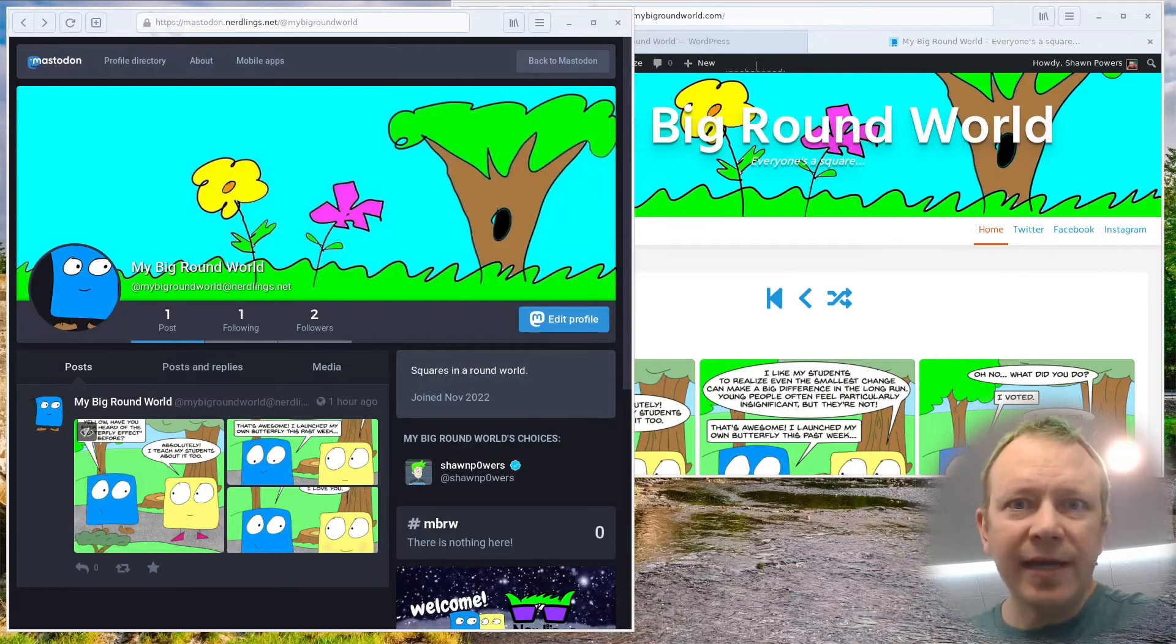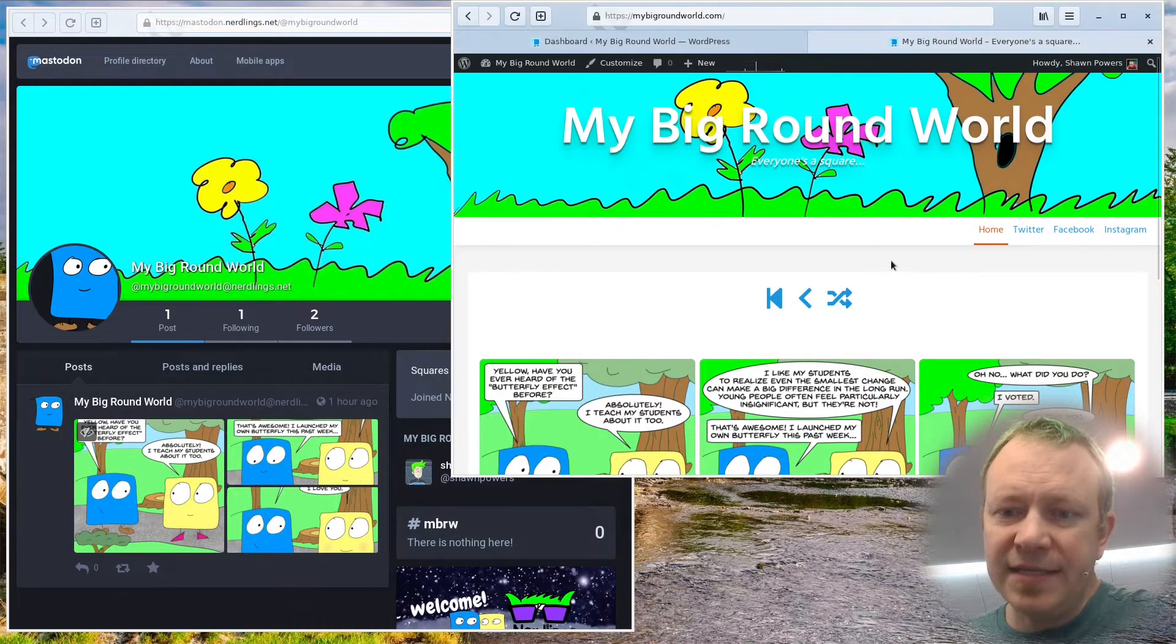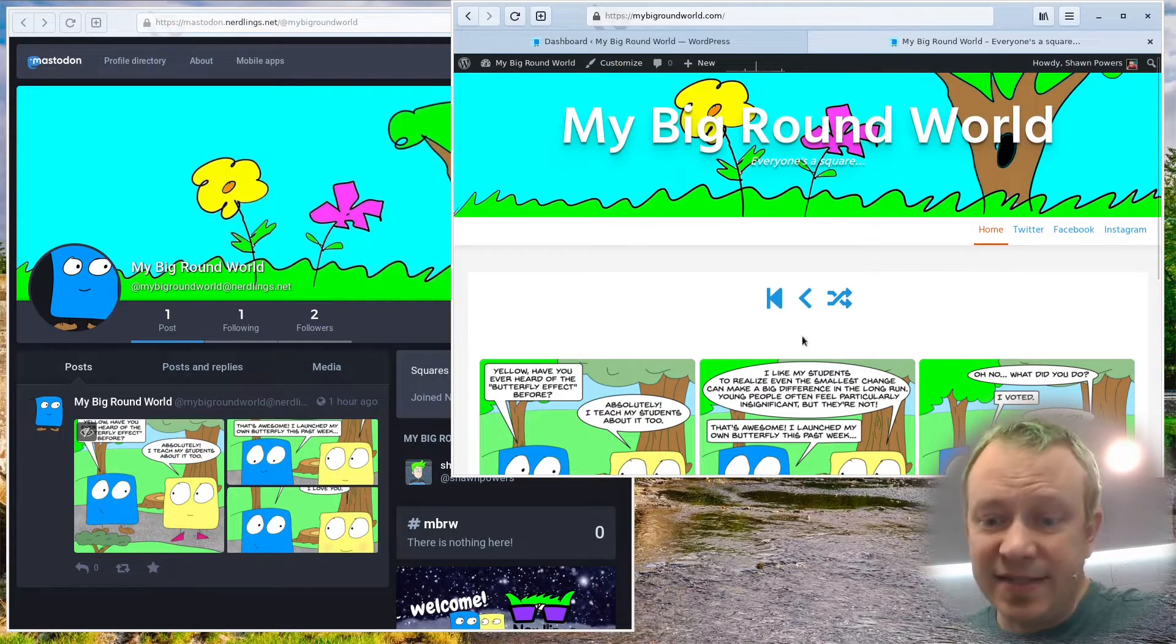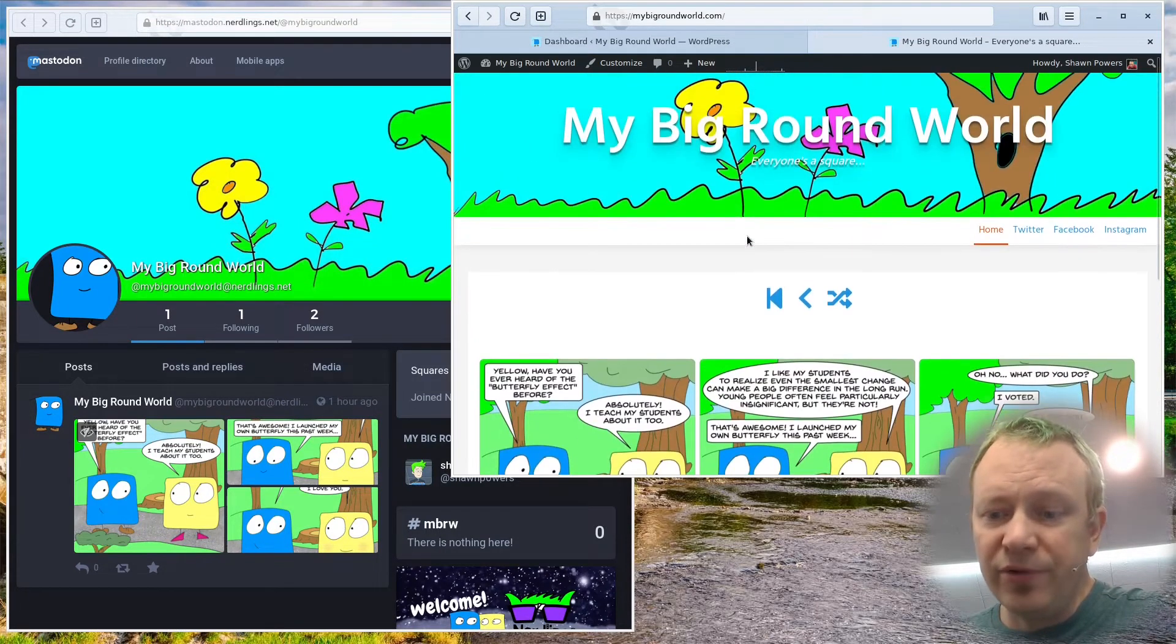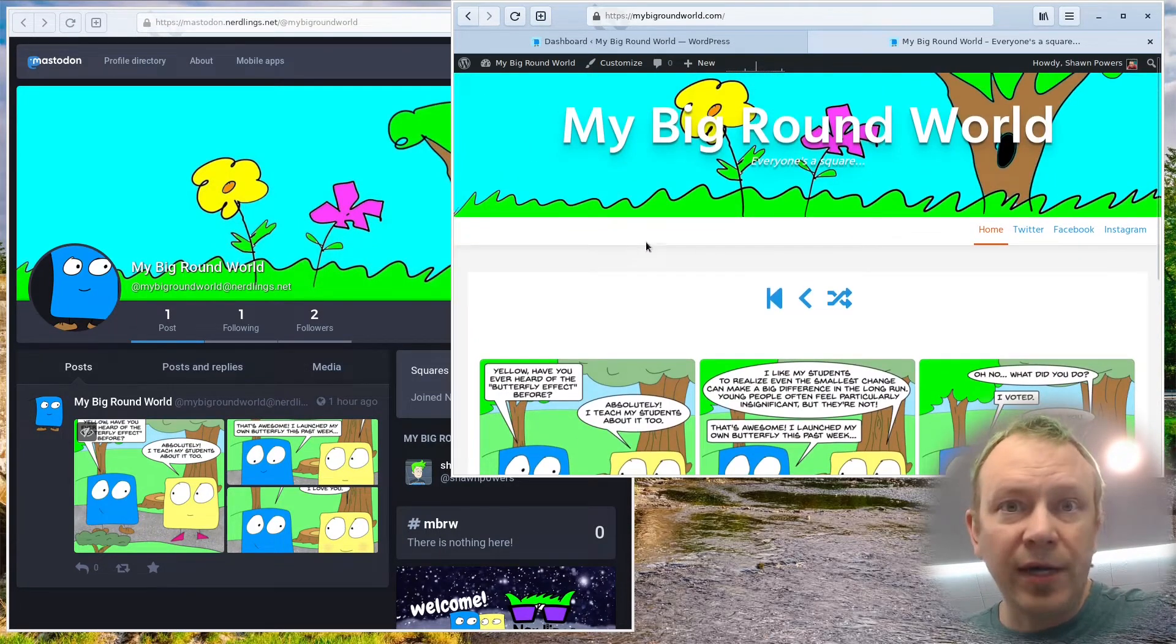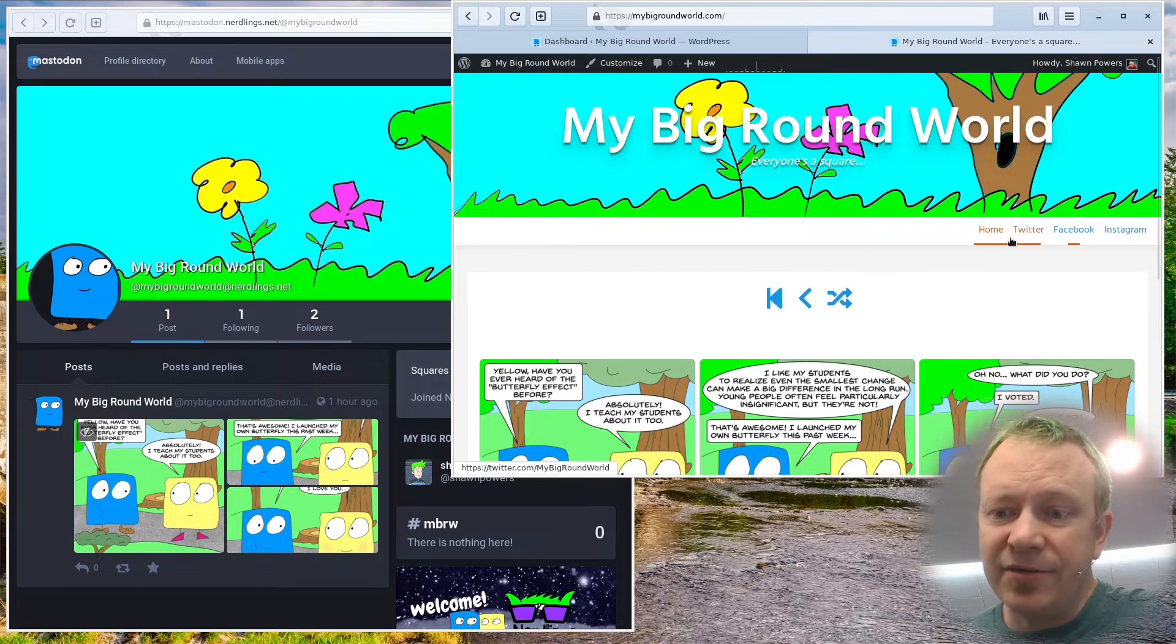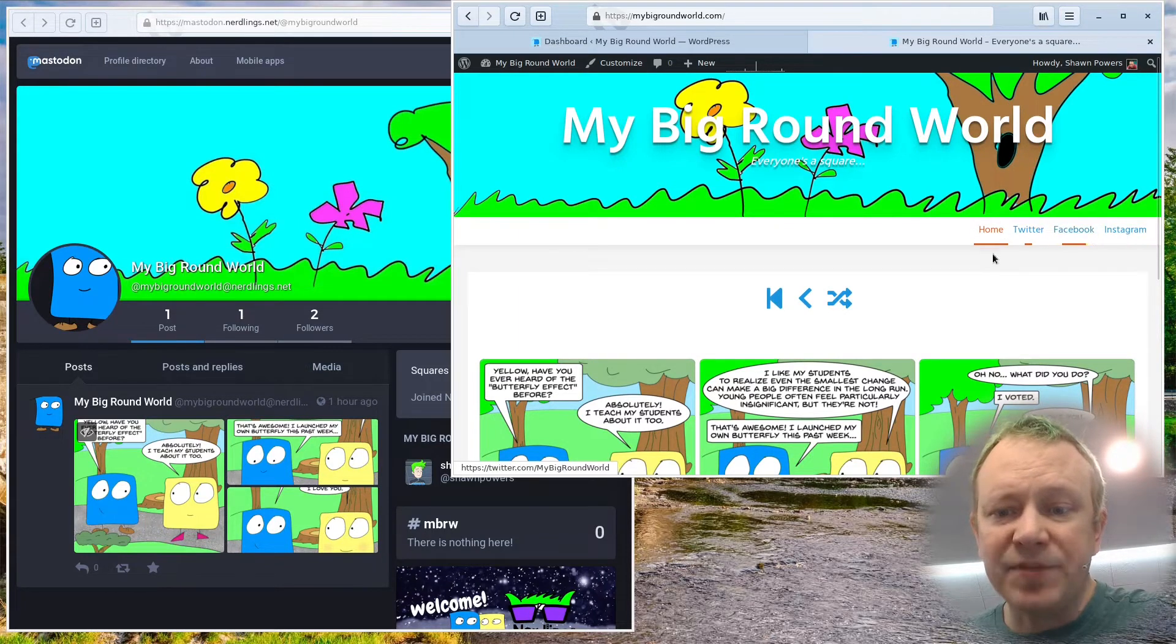So if you're in that situation, I want to show you today how to set up a verified link, even if your website is hosted on something super user-friendly like WordPress. So down here I have two things up. This is my Big Round World website, the actual WordPress website where I host my comic.